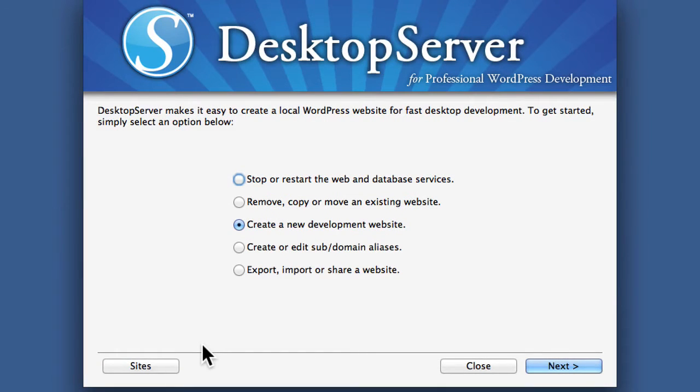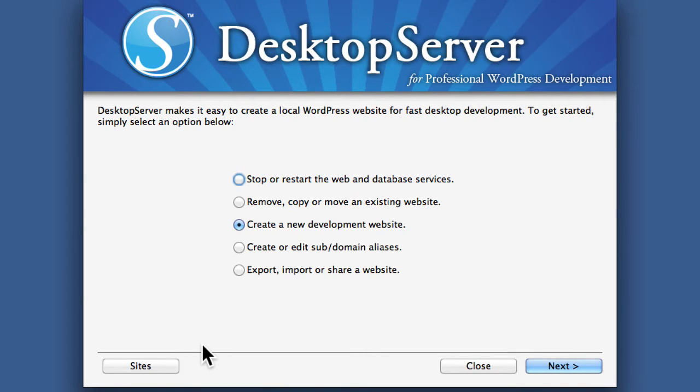In an earlier video we showed how to make a blueprint using the duplicator plug-in. In this video we're going to show you how to make a blueprint without having to use that extra plug-in. This only works in the premium version.